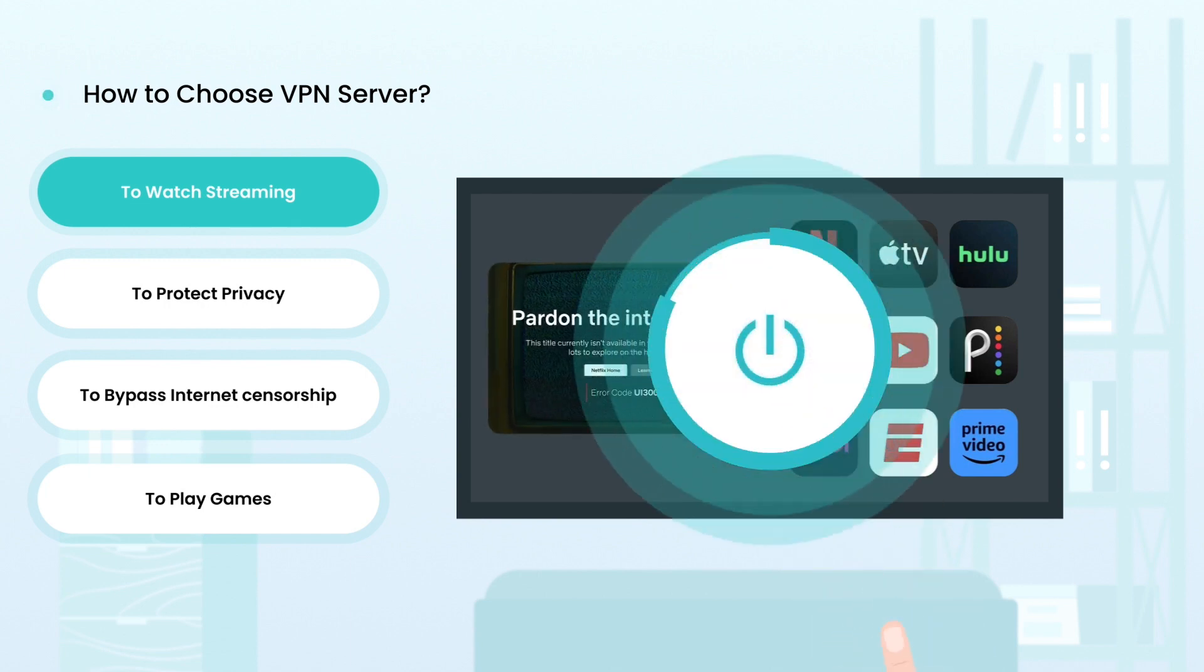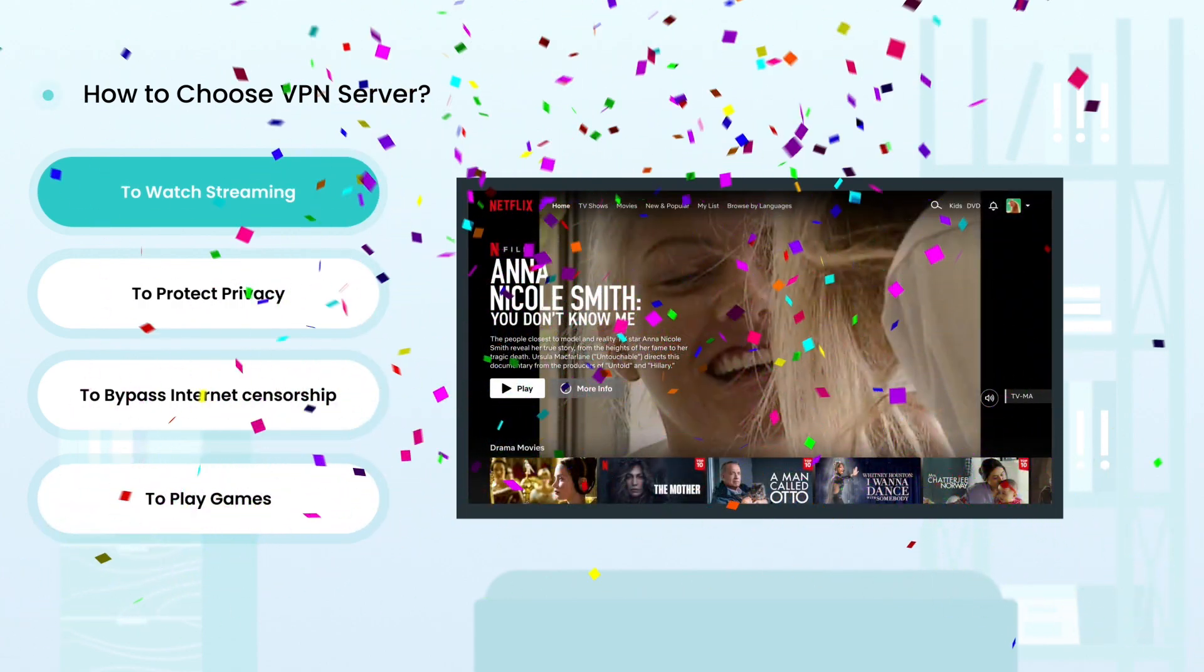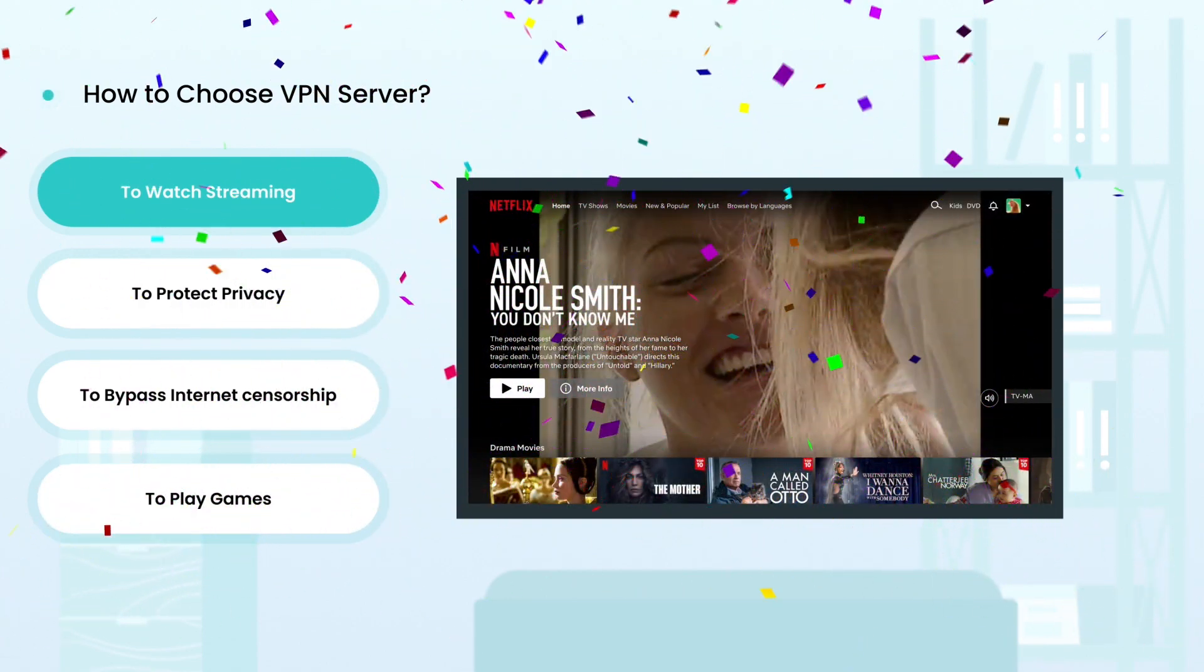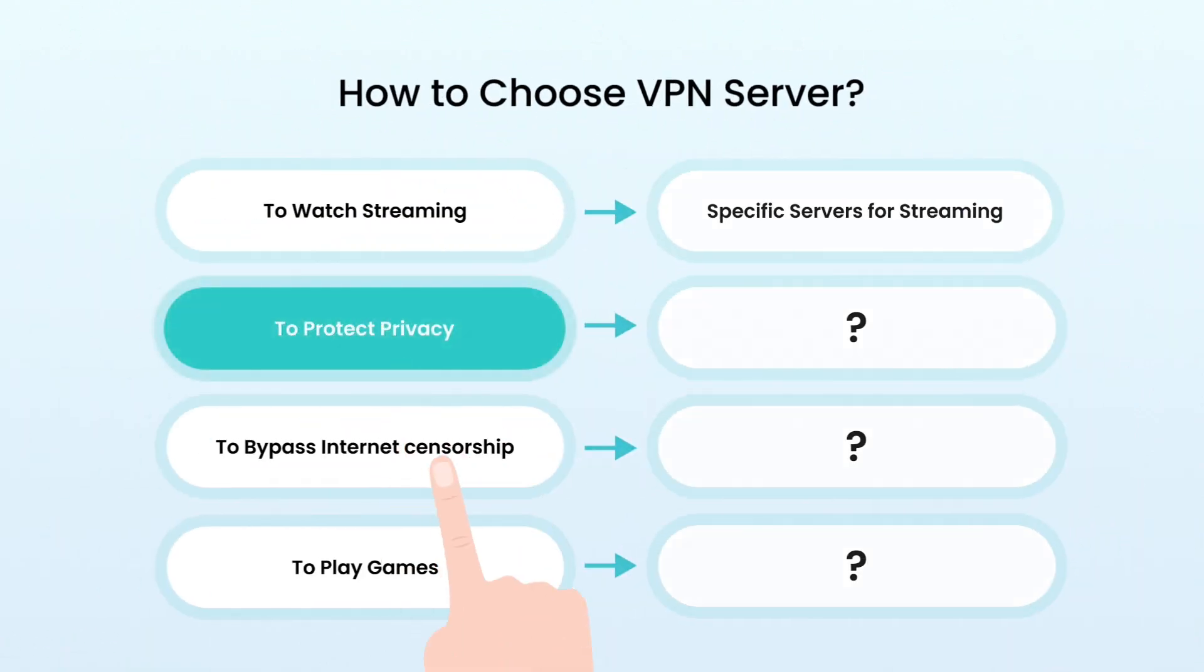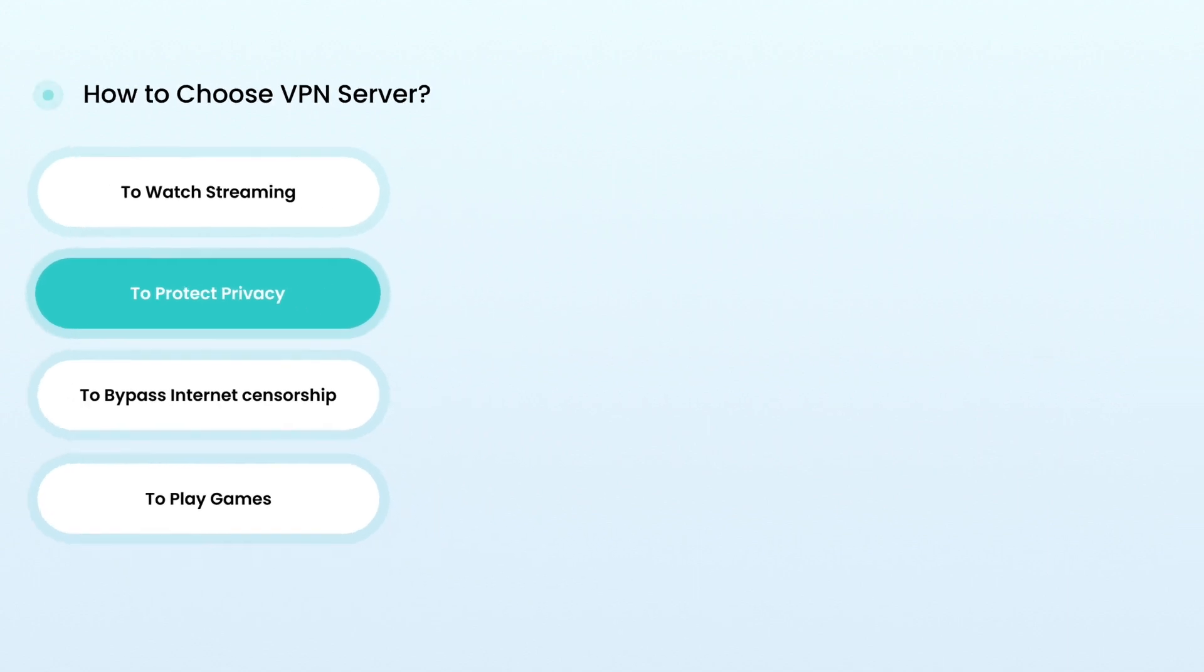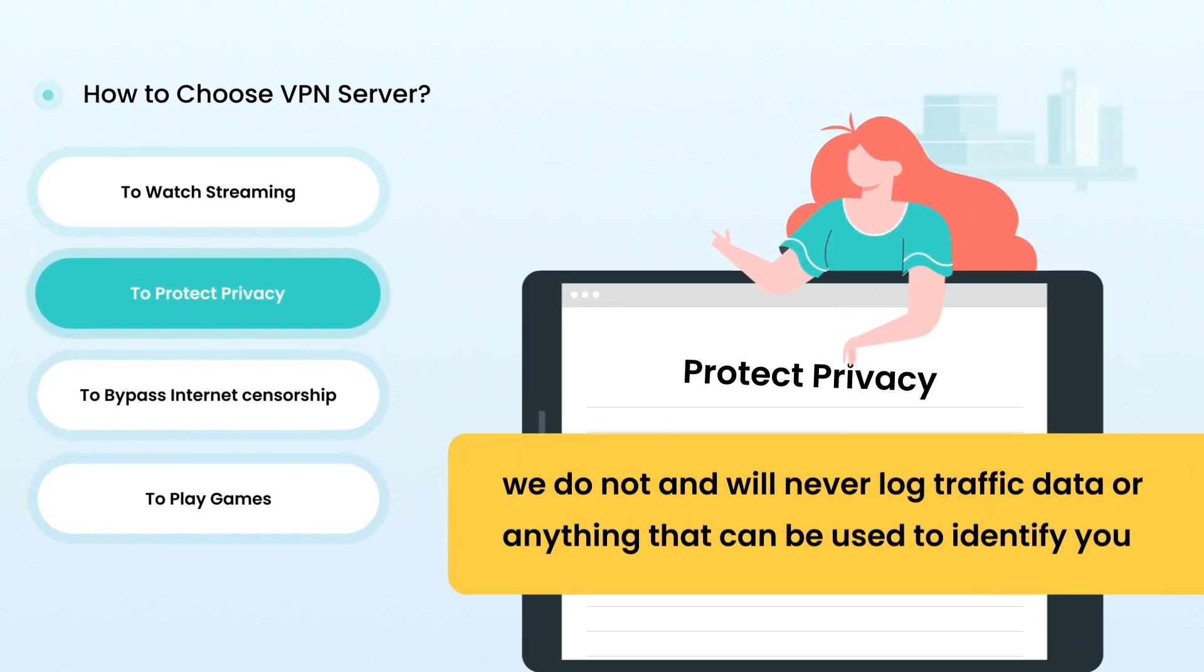To protect privacy and security, you may want to confirm that the VPN provider has a no-logs policy and check their privacy policy before using the VPN service.